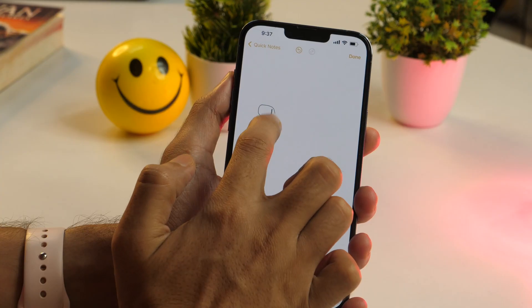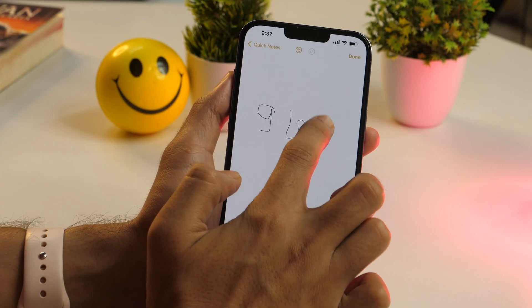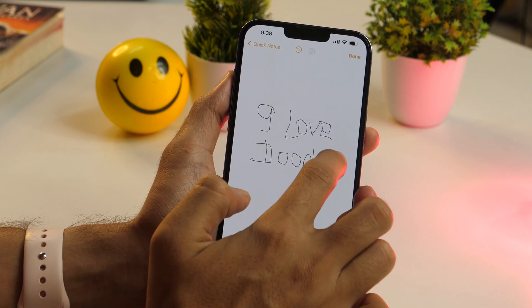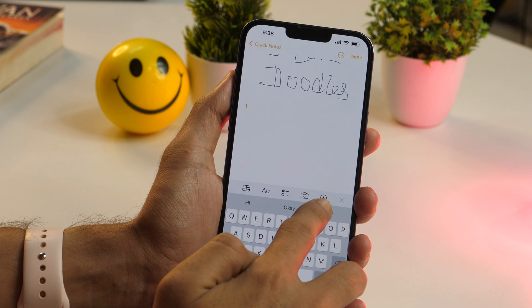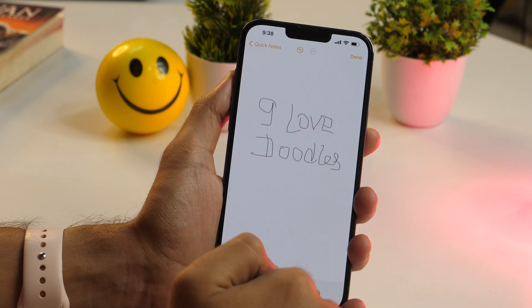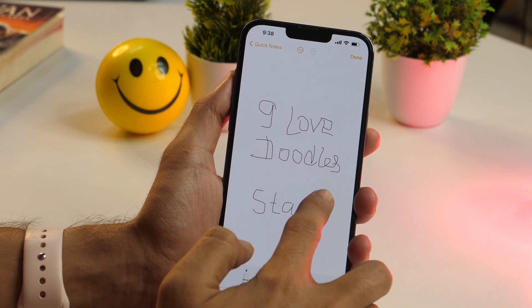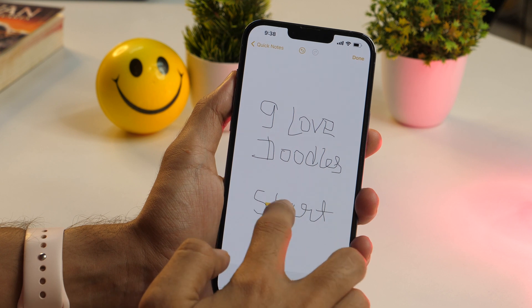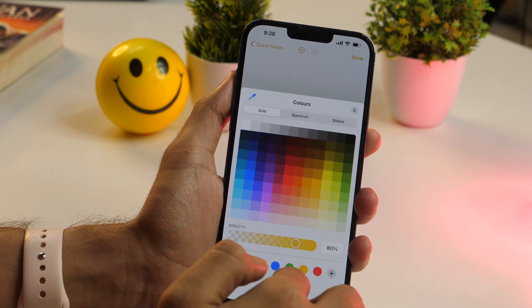If you love doodling or taking drawing notes, this cool Notes app trick is for you. You can draw or write in your notes with your fingers or a supported stylus. To start drawing, tap on the marker button at the bottom of your screen within any open note and start drawing. The Notes app provides different types of drawing tools such as a pencil, marker, crayon, and more.